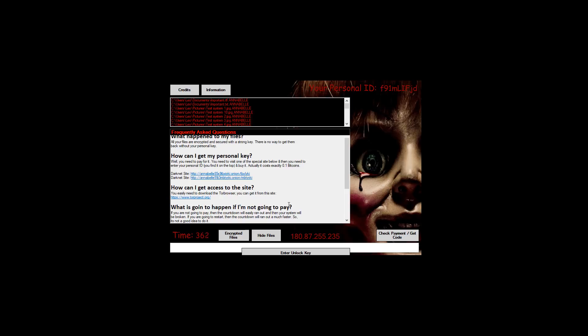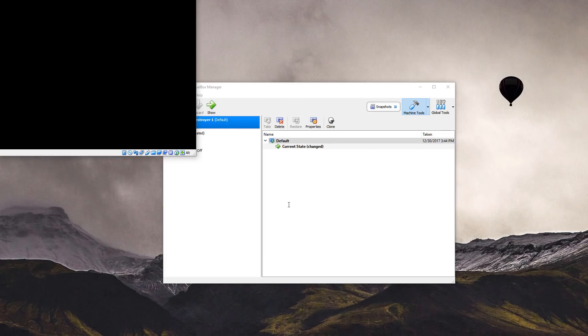By the way, I don't know if there's some actual horror movie theme or something that this ransomware is following. If there is please let me know in the comments. I'm not much of a horror movie fan.